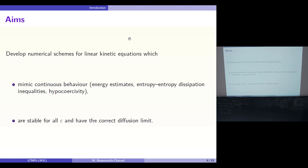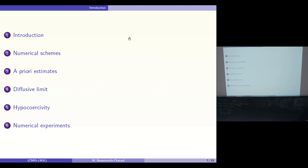Here we aim to develop a numerical scheme for the linear kinetic equation that mimics continuous behavior, so that we can obtain discrete energy estimates, entropy-entropy dissipation inequalities, and hypocoercivity — and that is asymptotic-preserving in the sense that it is stable for all epsilon and has the correct diffusion limit. The outline: first I will introduce the numerical schemes, then present the a priori estimates useful for both the diffusive limit and hypocoercivity, and finally present some numerical experiments.